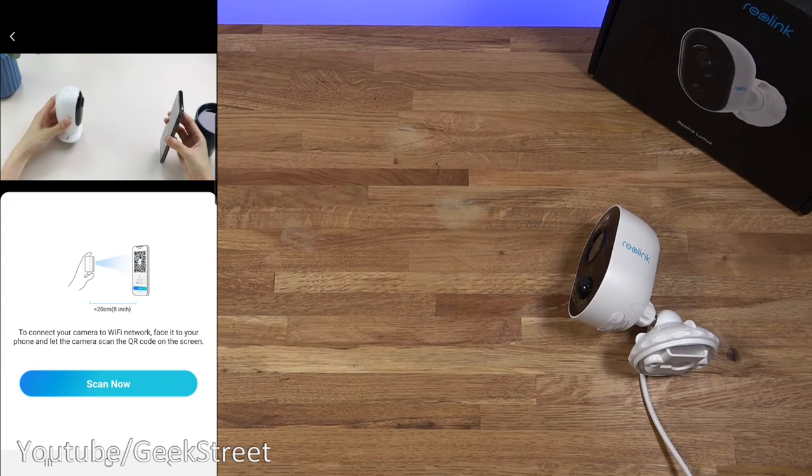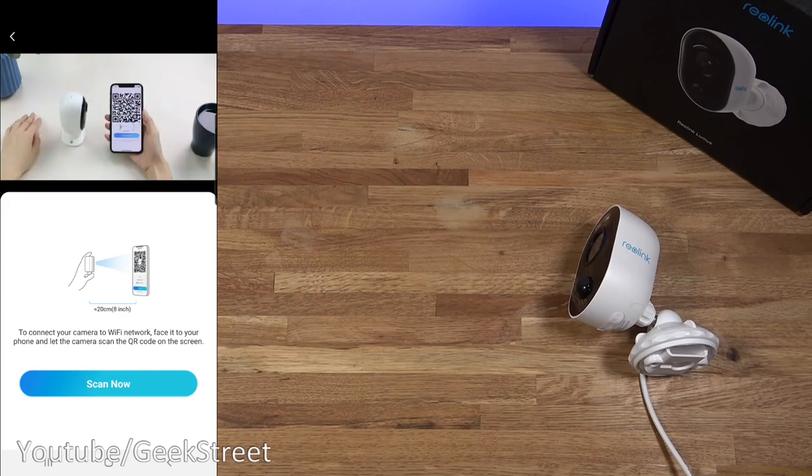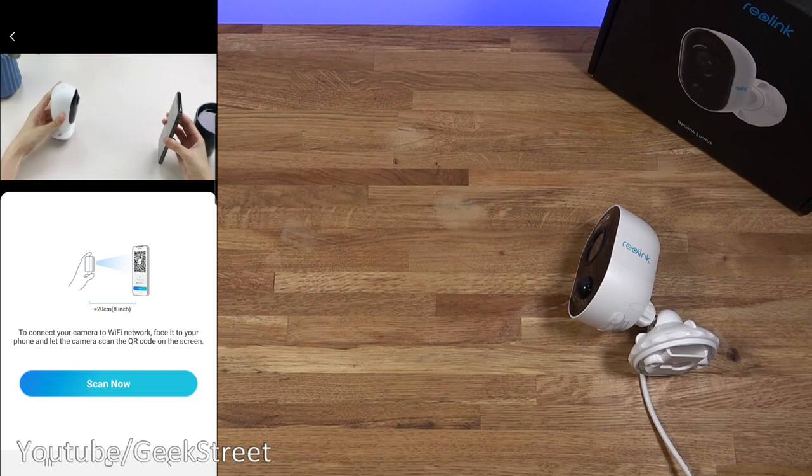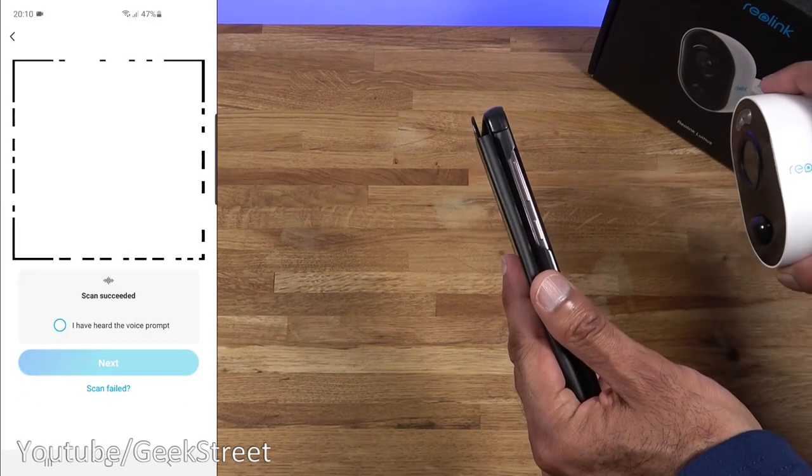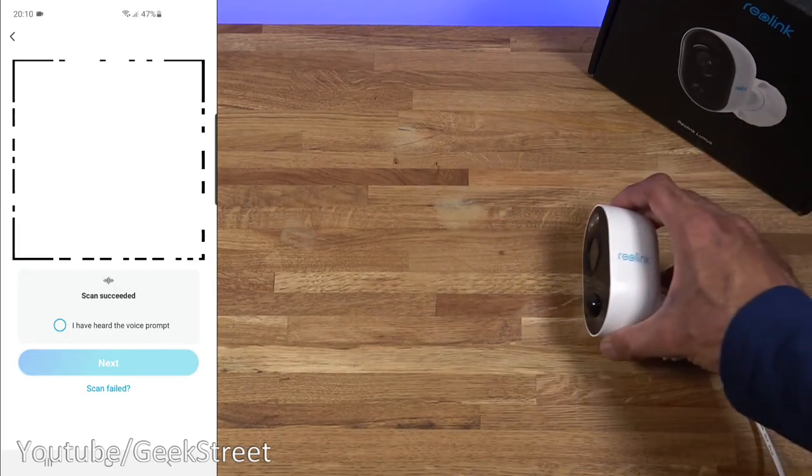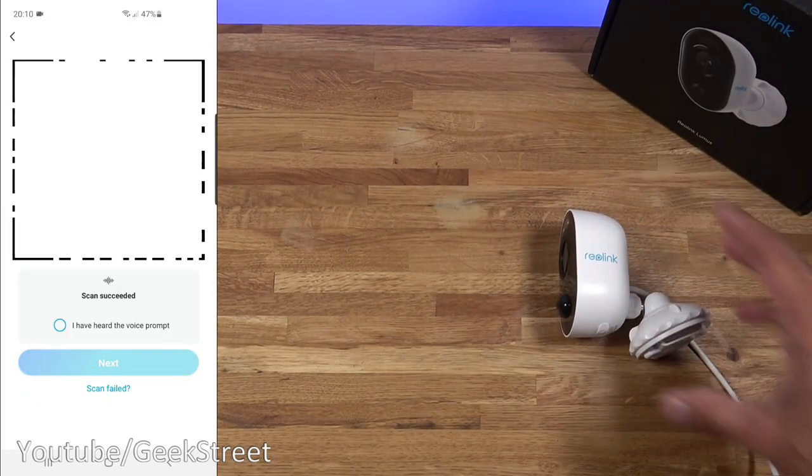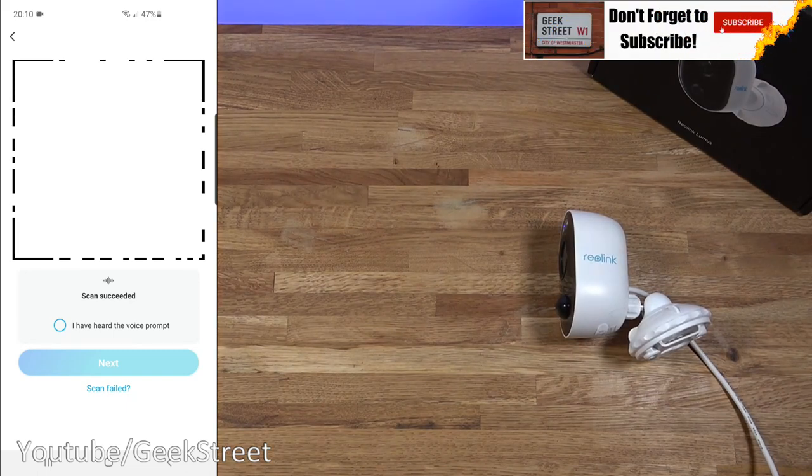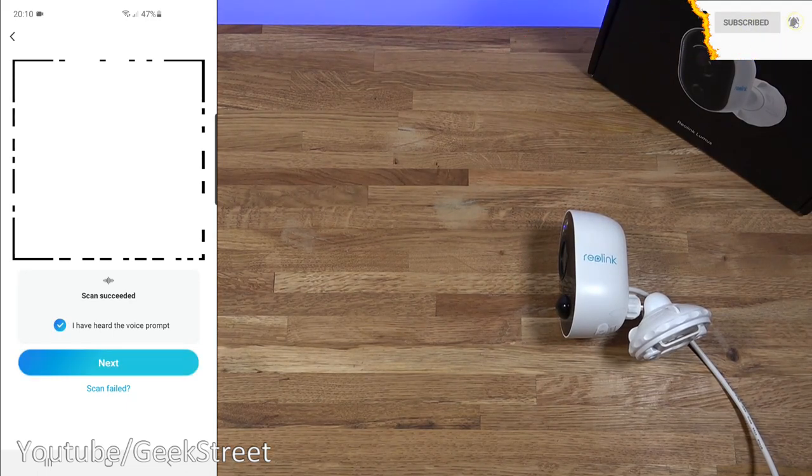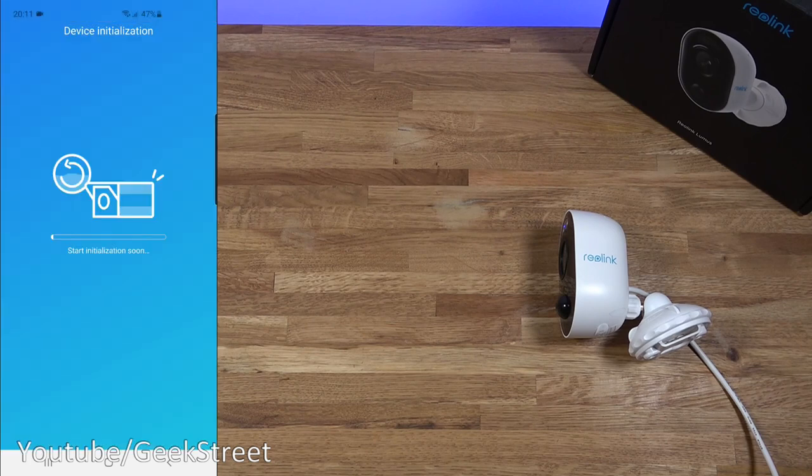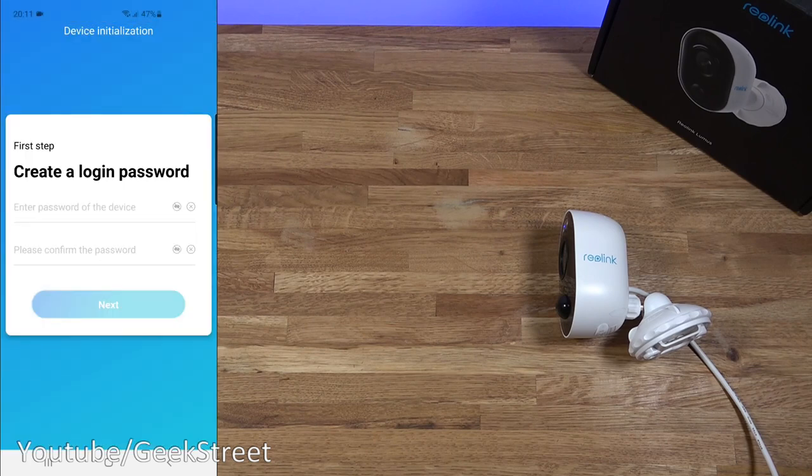And now it's going to present a QR code which we need to scan in on the phone. So let me do that next. Now I can say I've heard the voice prompt next to that. There you go. Simple as that. It's connected up. I'll say I've heard the voice prompt next to that. Connection to the router succeeded. Welcome to Reolink.